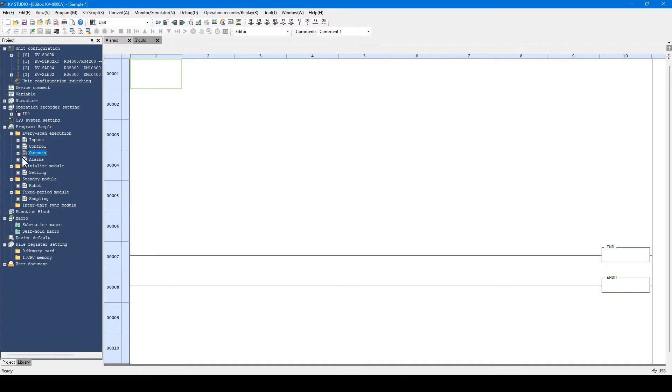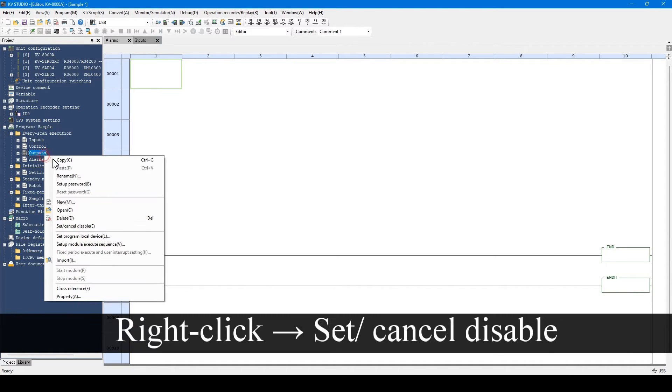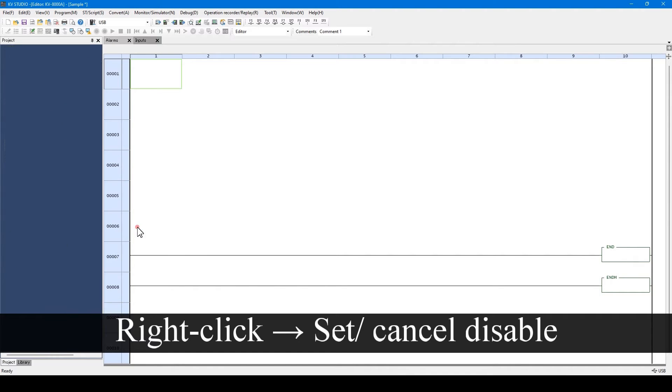If the project is transferred with a disabled module, the corresponding module will not be executed. To enable the disabled module, right-click and select Set Cancel Disable menu again.